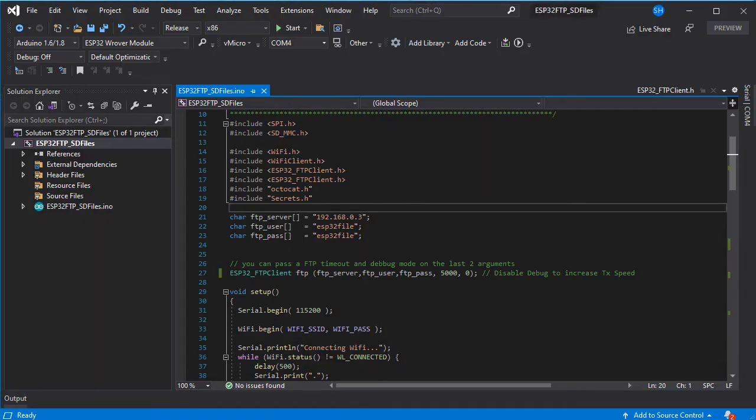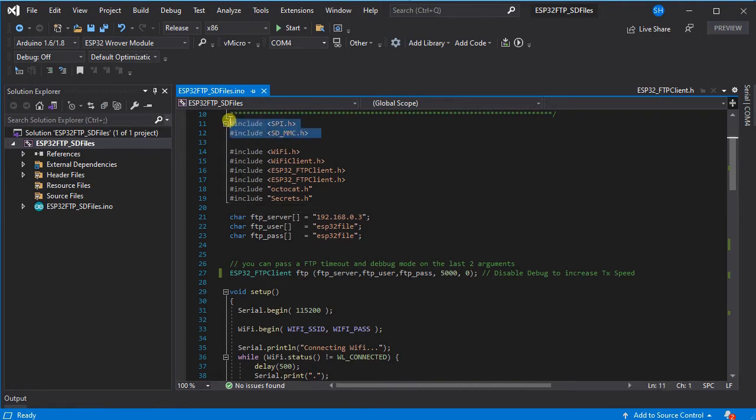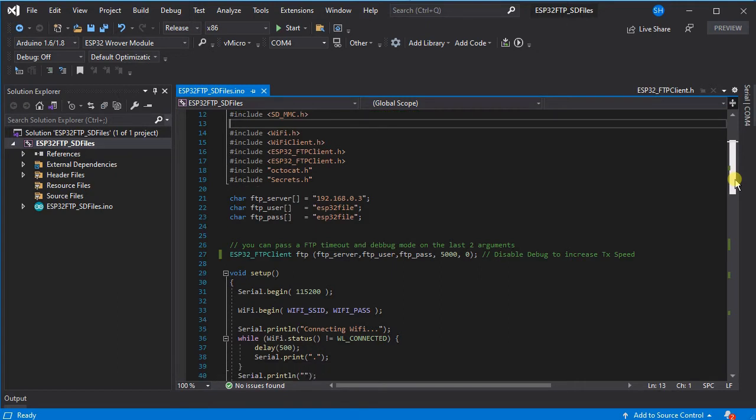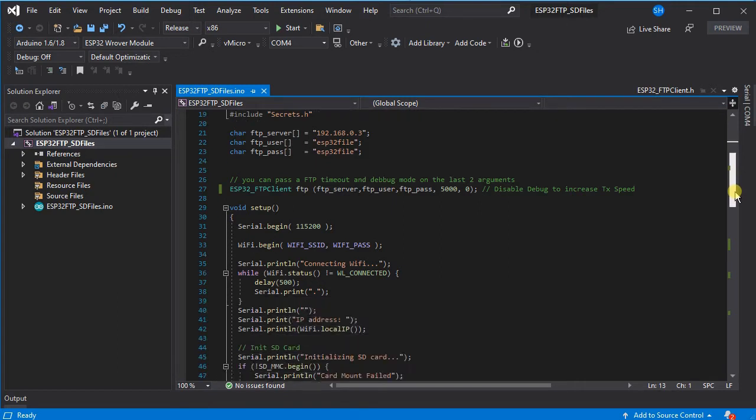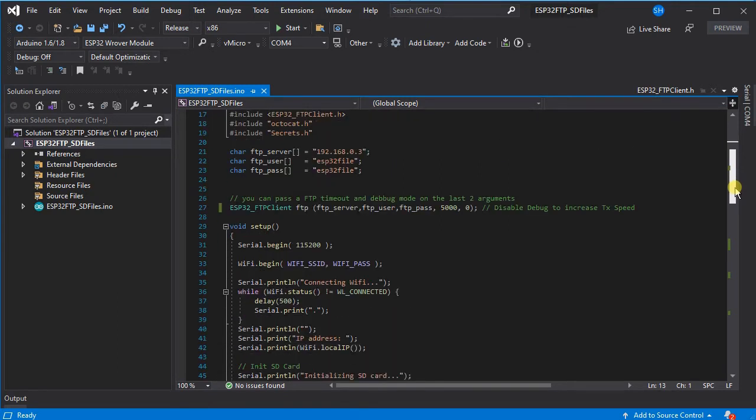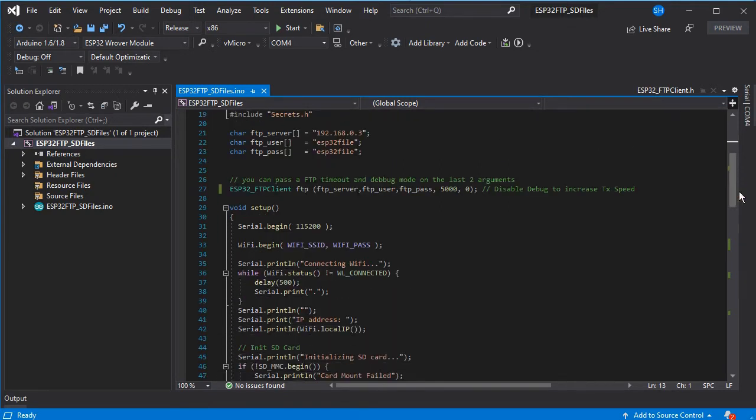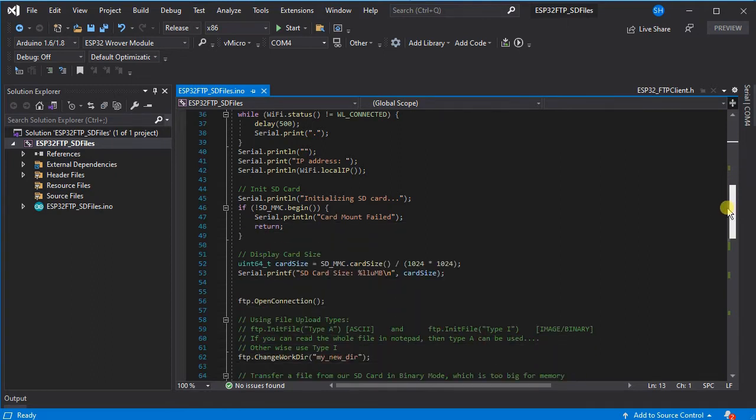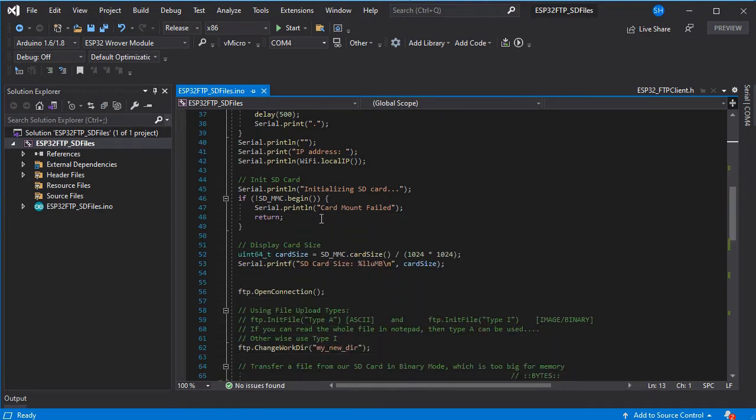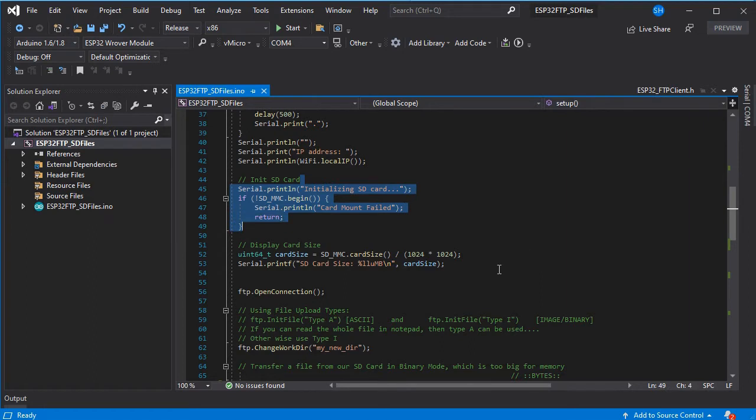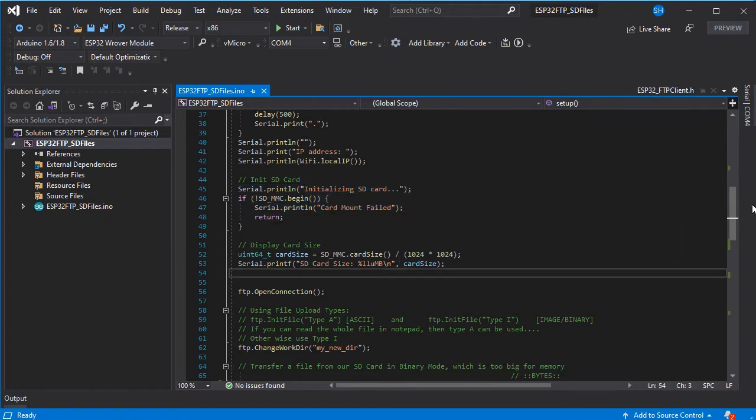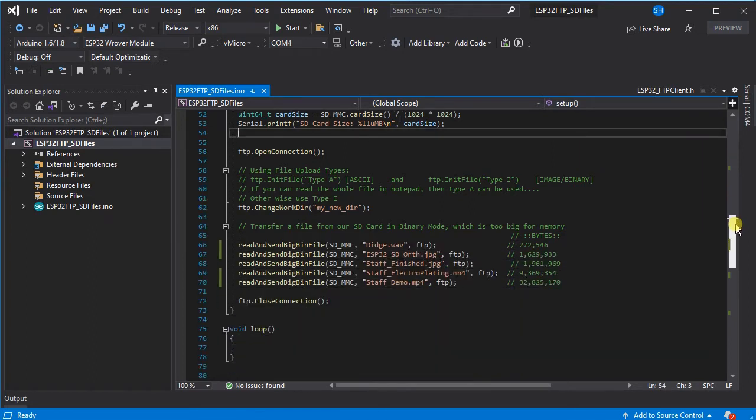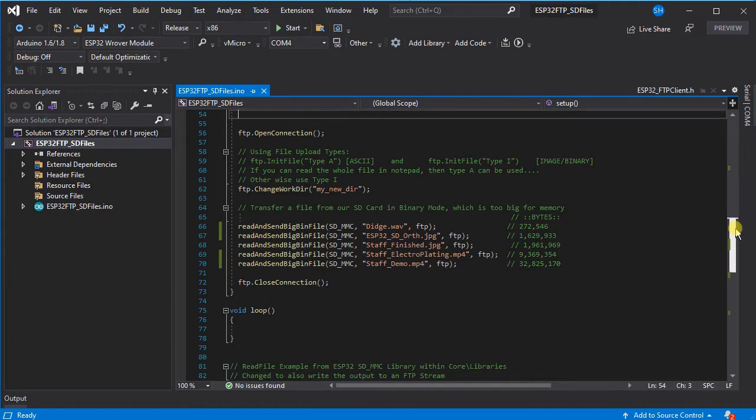We have our sketch which is available for download, link in the description, and we've added the SD MMC and SPI libraries which are part of the ESP32 core just so we can get at the files on our SD card. Initially we're just going to need to run begin on the SD card to make sure that we've set it up and you can print out further information such as the size once it's initialized.